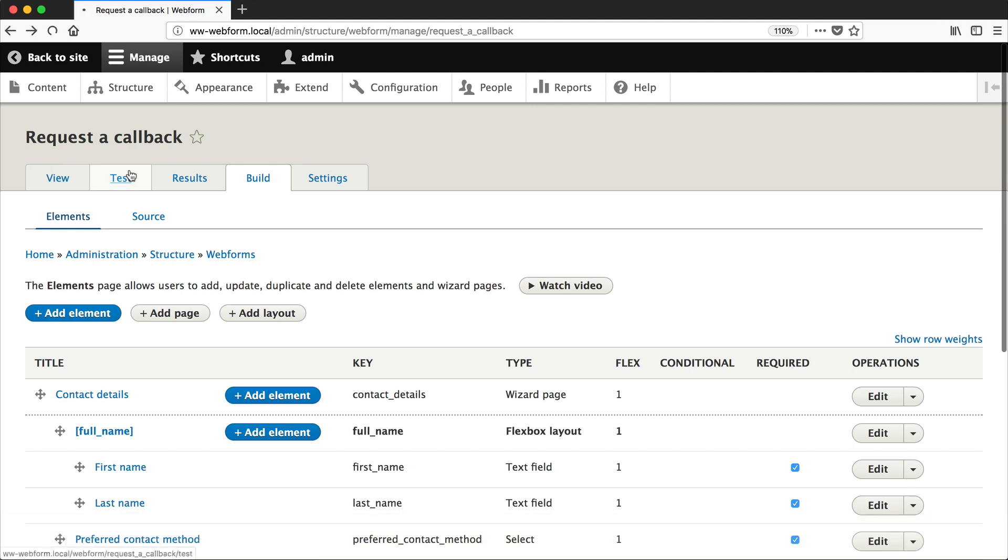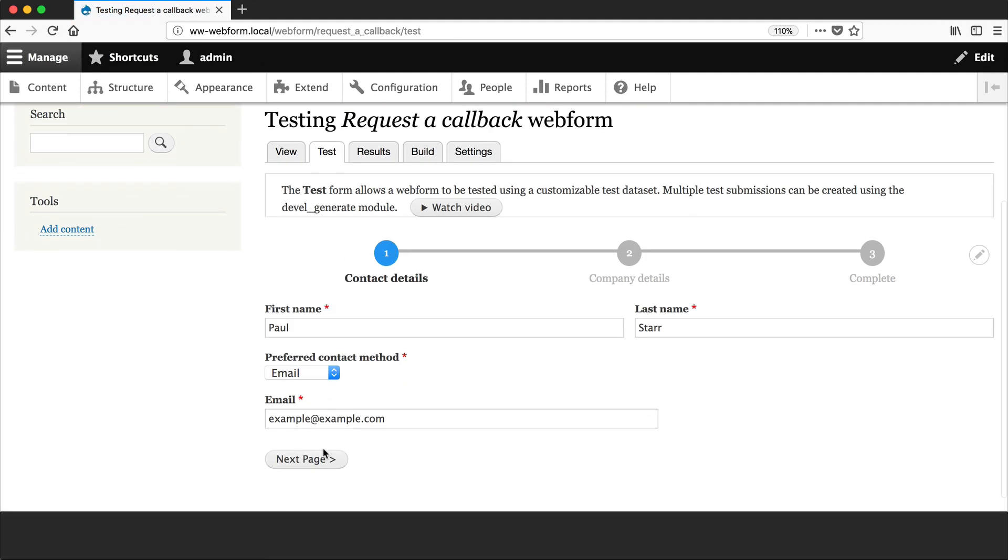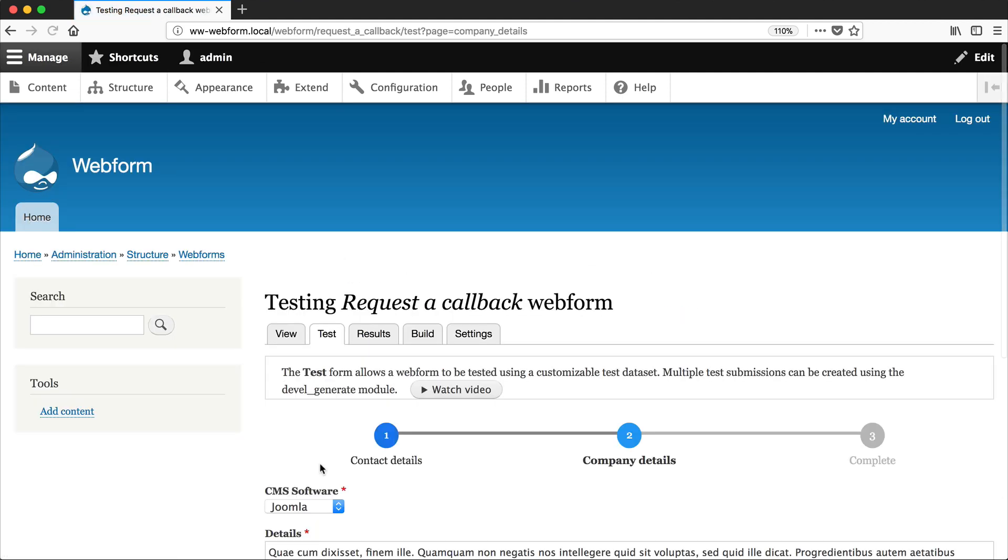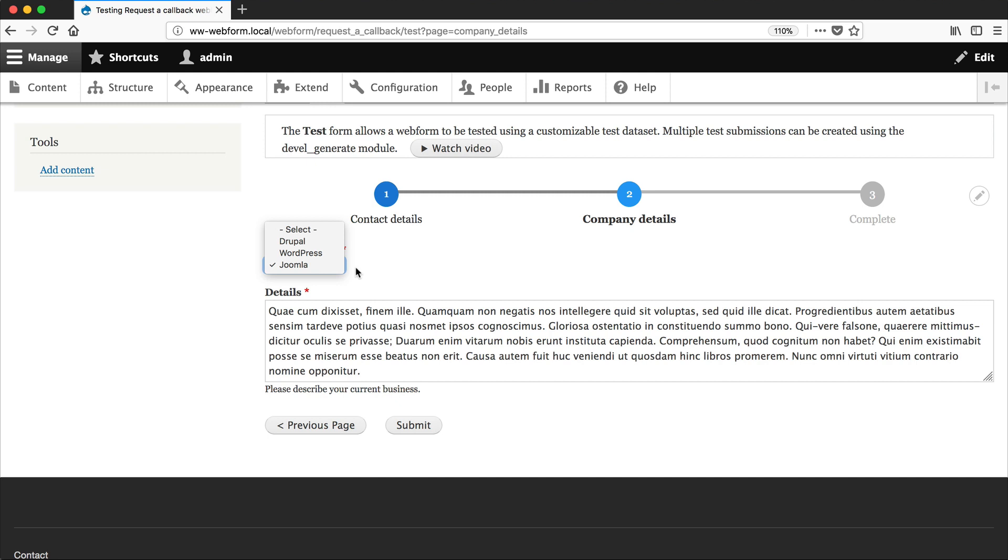Let's now test our form. And go to the next page. And we should see CMS Software with our options. Now, the added benefit of using predefined options is that if you were to have multiple forms using the same options, then adding in options is very easy.